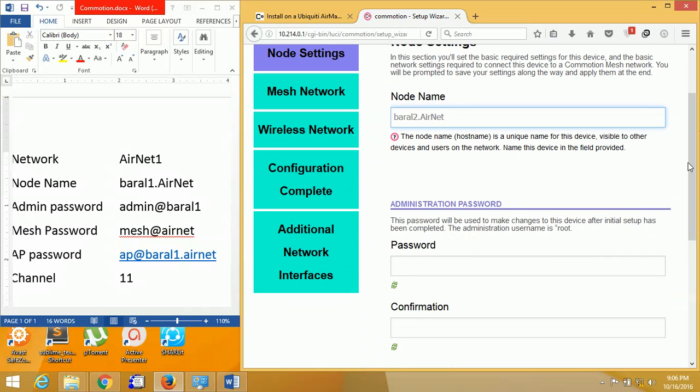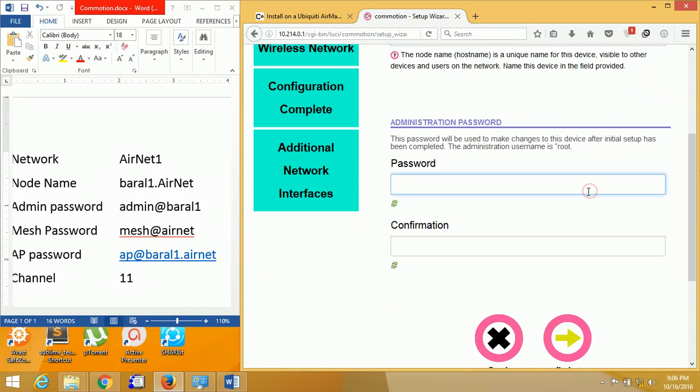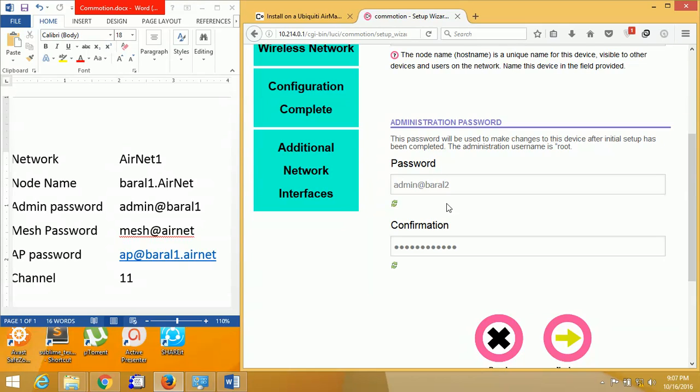First, we have to enter the hostname. You have to change the administrative password for the web login. Please do remember it because it will be used for login to the web interface.